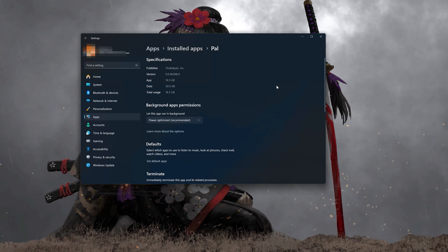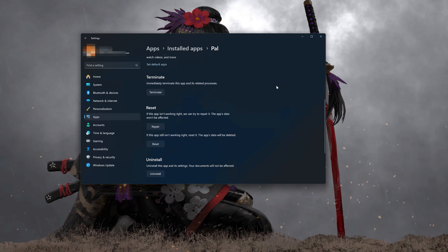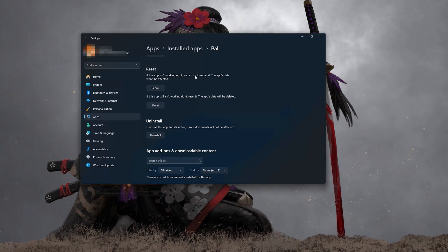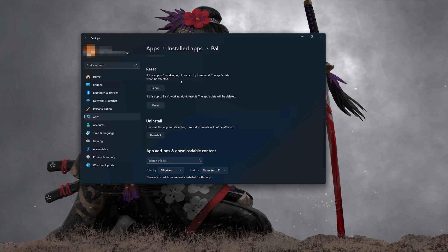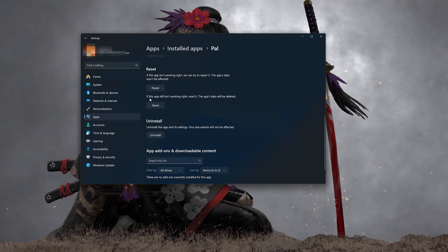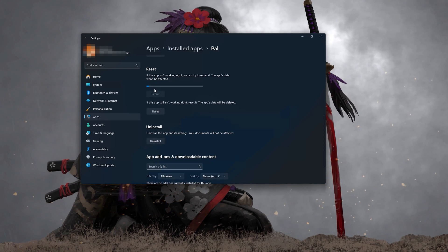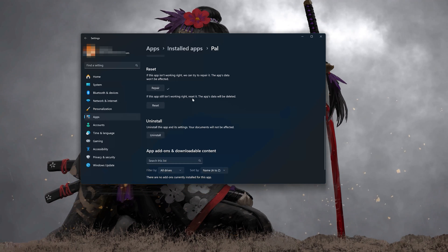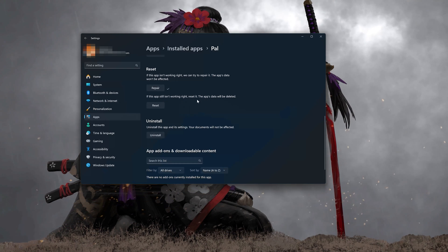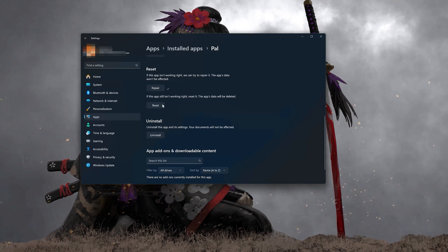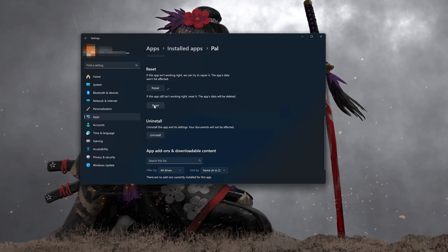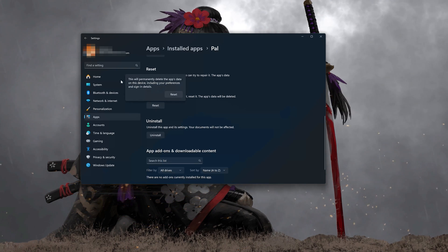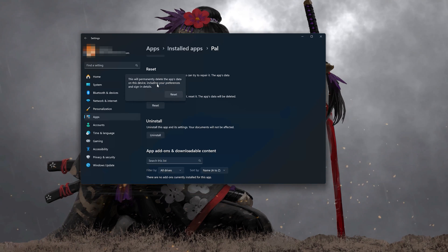Click on Advanced Options and look for the Reset section. If Palworld isn't working right, you can try to repair it — the Palworld data won't be affected. Press Repair. If Palworld is still not working right, reset it by pressing the Reset button. The Palworld data will be deleted. Press Reset again.